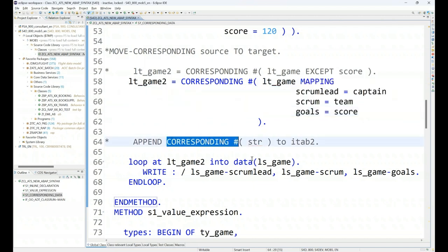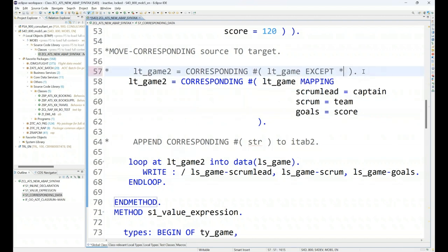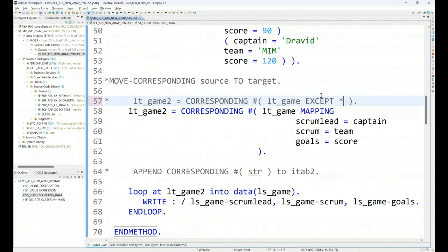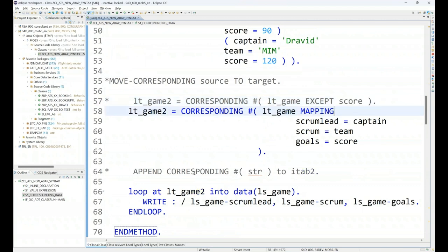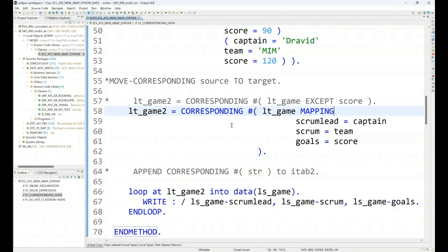You can also put except star. Star is representing the key, so except the key fields everything else will get moved if you have a key defined for the sorted table or in the internal table. So this is the way you can utilize the concept of corresponding hash in advanced ABAP which is also utilized heavily in RESTful application programming. I hope you like today's video. Thank you once again for joining this session. I hope to see you in my next episode. Please don't forget to like, share and subscribe this video. See you in the next class, goodbye.